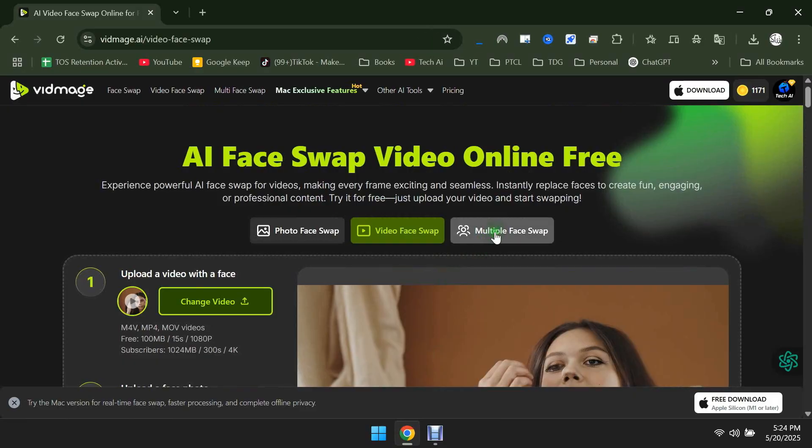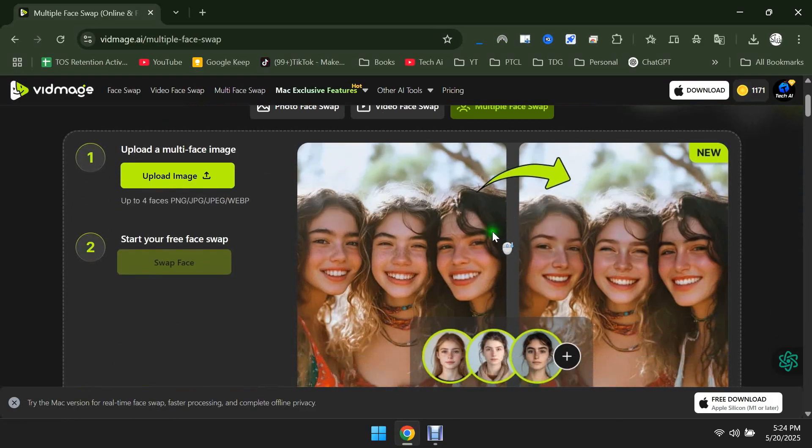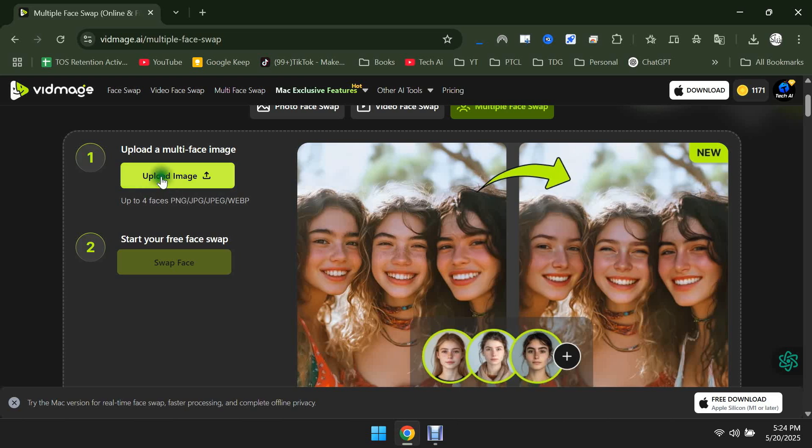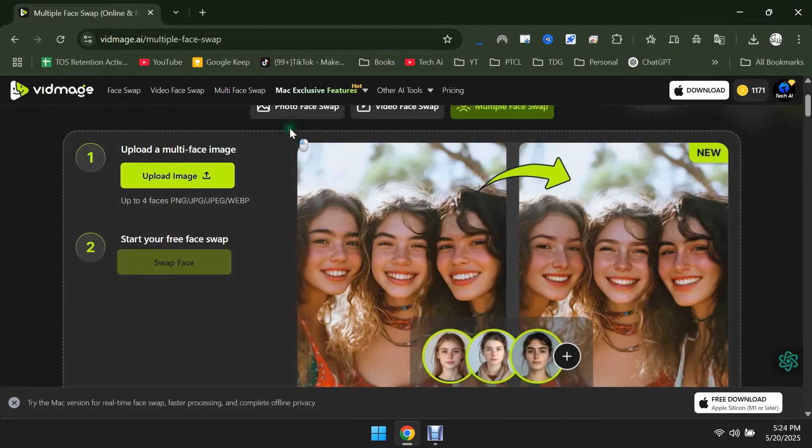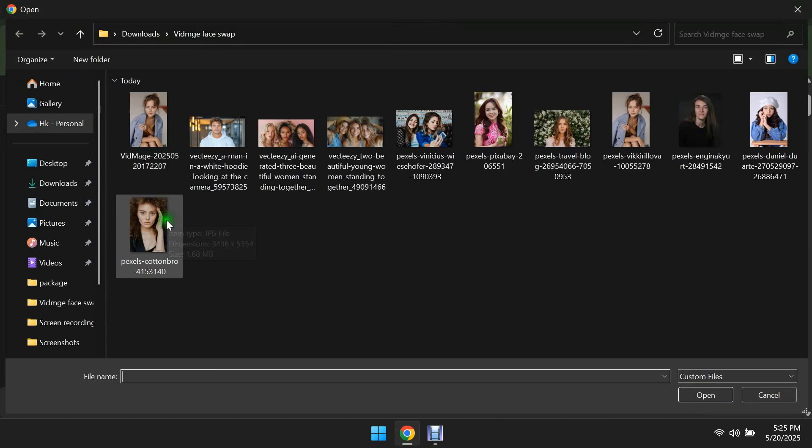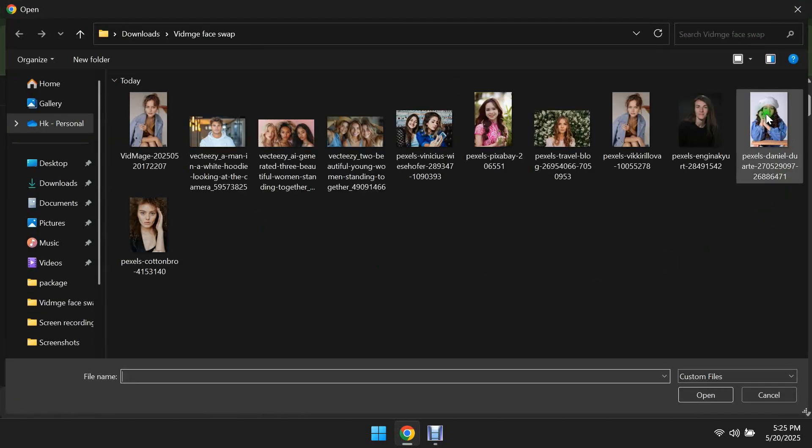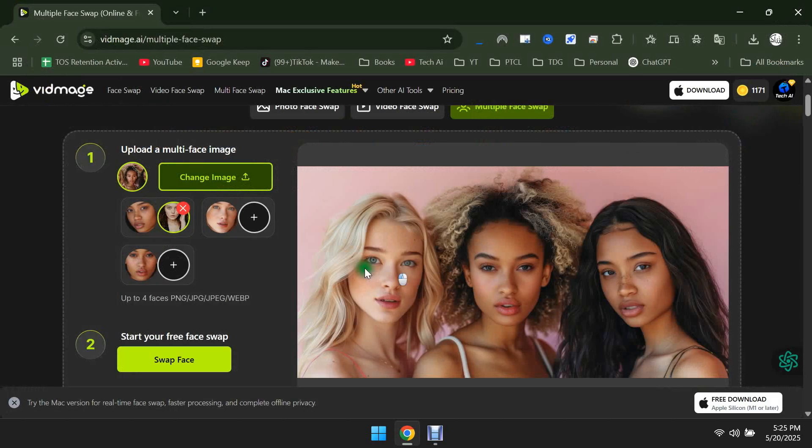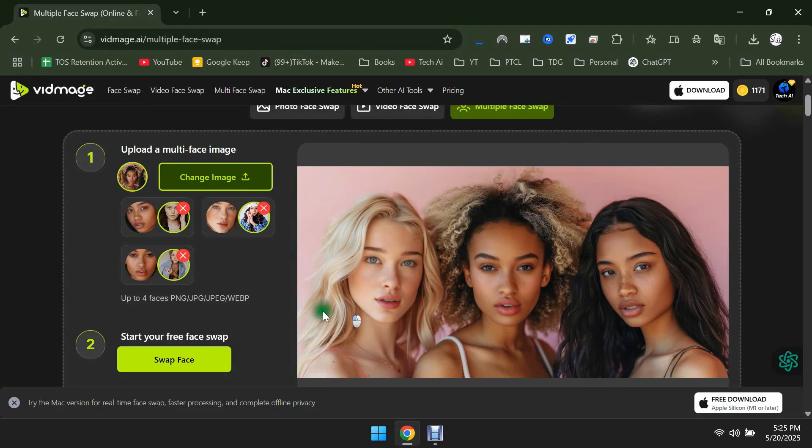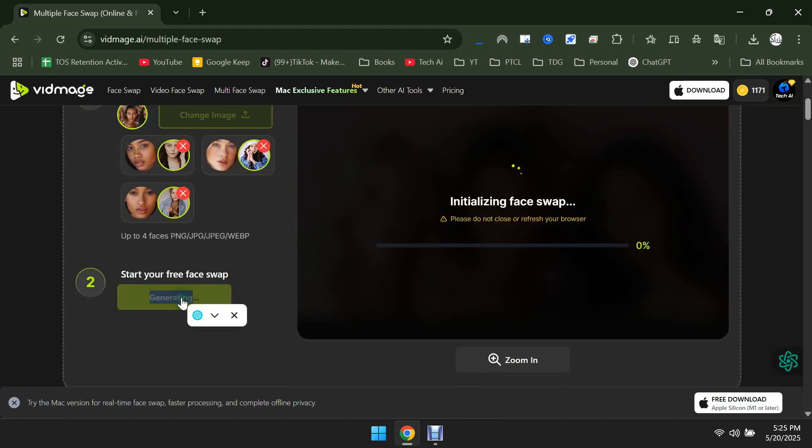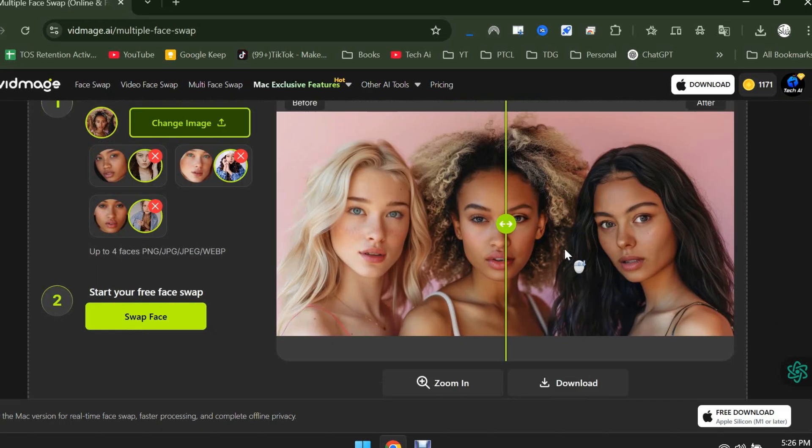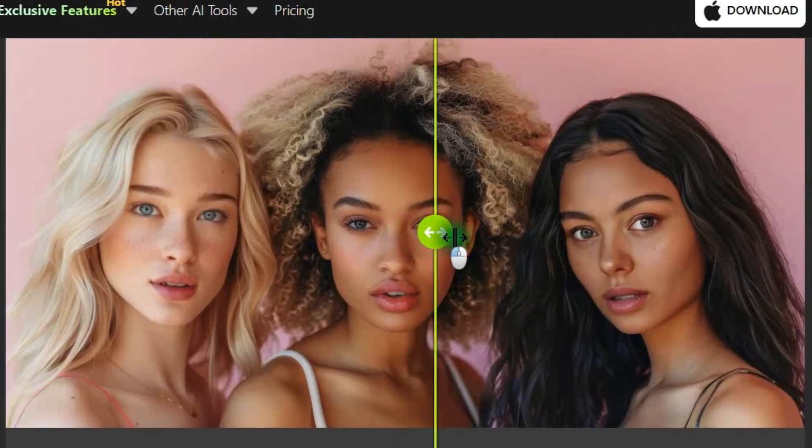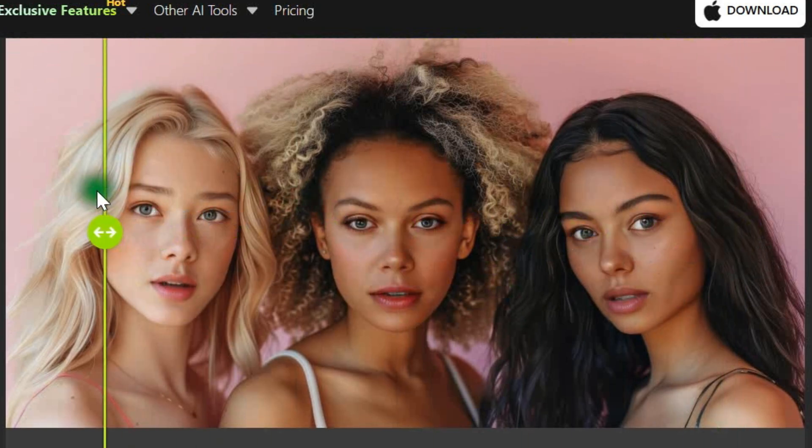Let's move on to the next tool, which is Multiple Face Swap. At the top, upload the image that contains multiple faces, like a group photo. This tool will detect the faces in the image and give you options to swap each face. Now I'll upload different images for each face. After uploading the photos, click on Face Swap. You can now see the before and after here. The quality of Multiple Face Swap is also quite amazing.